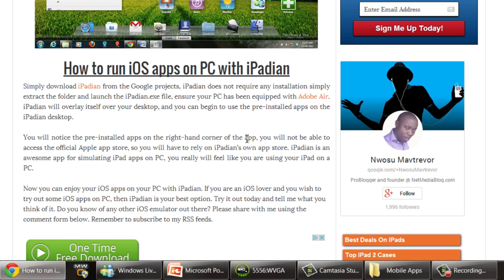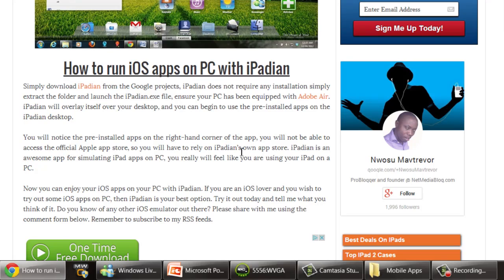However, they have to rely on iPadian's own app store to be able to run iPad apps. So you can't directly go from the iTunes store onto a PC device, but you can use iPadian, or you can get a Macintosh developer license and get the iPad simulator for your Macintosh.